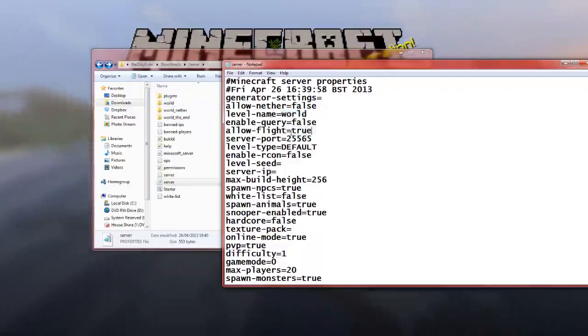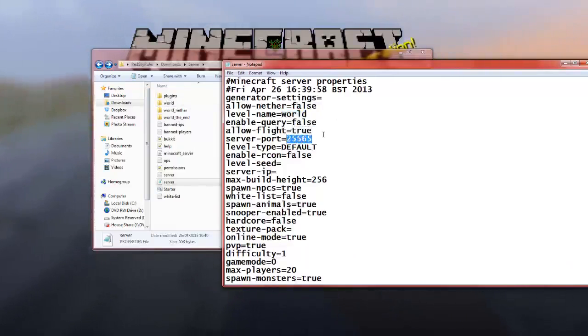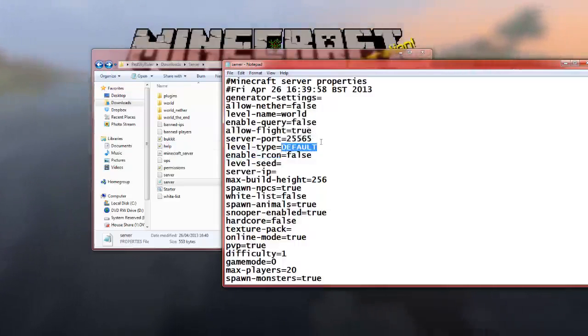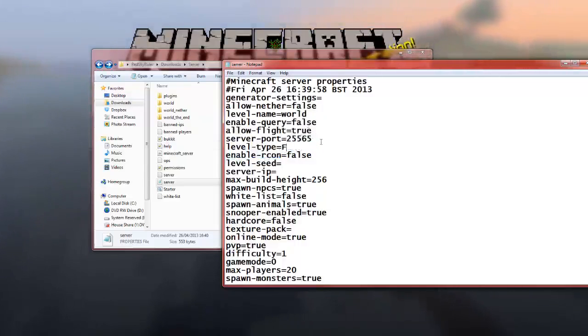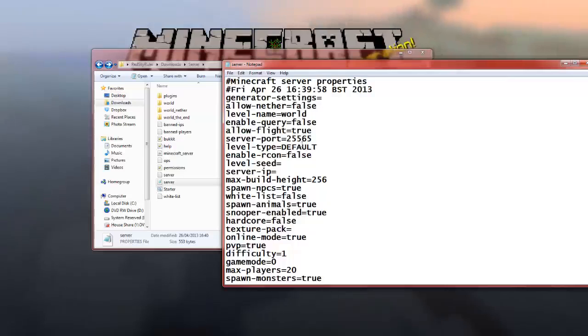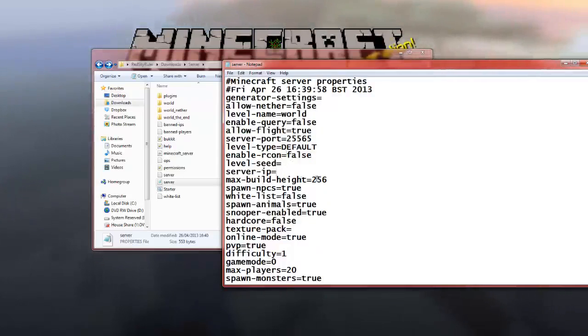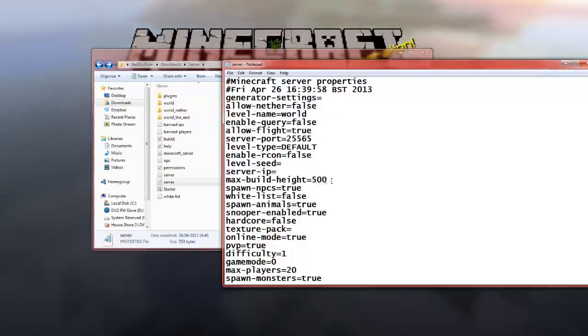This is your server properties, so I'm going to change these now. So, I'm going to turn nether to false. World name, it's going to be world, so you can rename your world, and as long as this is synced with that, it will work. So, allow flight, true. Server port, keep that the same, unless you're running with a server host company, then they will already set it for you. Default, that's like, you can set it to flat if you want, so any new generation will be flat lands. That's recon, so remote control, which is normally used by servers. Level seed, IP, max height, you can change it, 500, but normally it doesn't like to work.